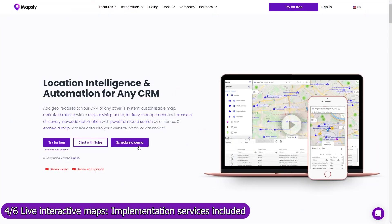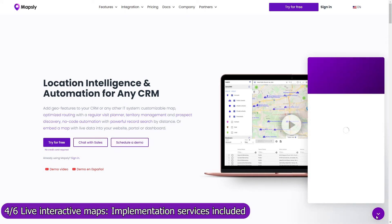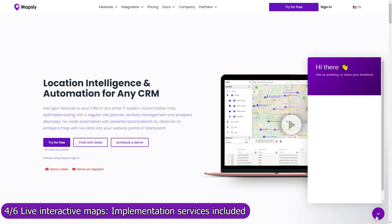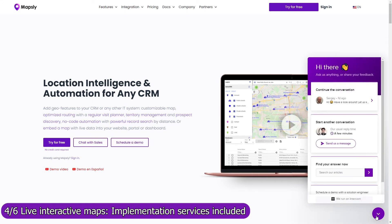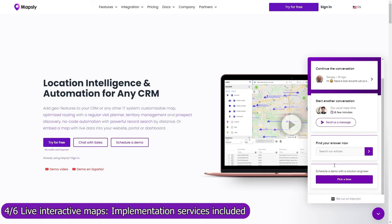Implementation services are included in your Mapsly subscription, so don't hesitate to book a meeting with our solution engineers to discuss your use case in detail. Our engineers will set up shared maps and workflows, and will advise how to configure Salesforce and use it with Mapsly to meet your goals.